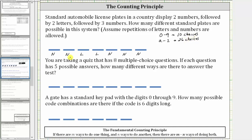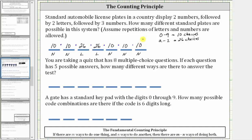The counting principle states if we multiply the number of ways we can select the numbers and letters, we can determine the number of different license plates. So there are 10 choices for the first number, 10 choices for the second number, 26 choices for each letter, and again 10 choices for each of the remaining numbers. Notice how we have five factors of 10 and two factors of 26, so the product can be written as 10 to the fifth times 26 squared.